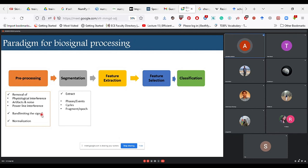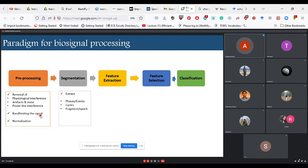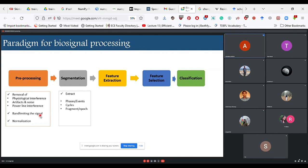Segmentation involves identifying the main phase, event, cycle, or fragment needed for your signal. Do you need specific phases — only systole, diastole, S1, or S2? Or do you need the entire cycle, or multiple cycles at once for feature extraction? You need to identify this using either literature or statistical methods.